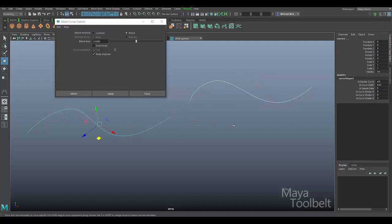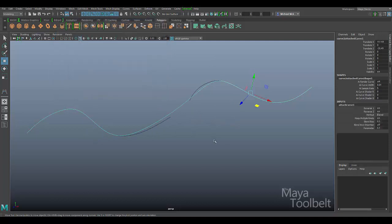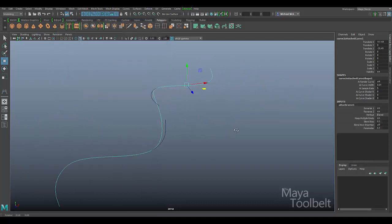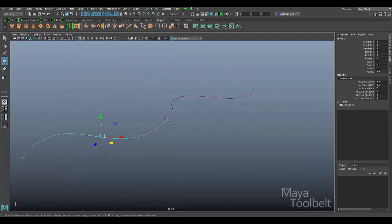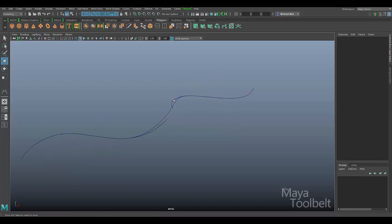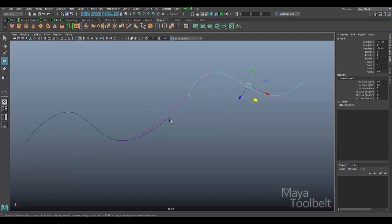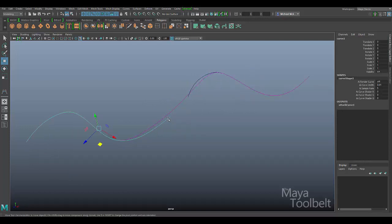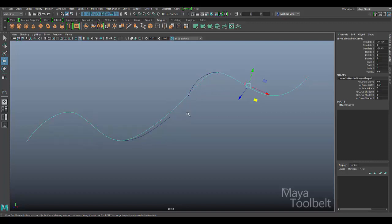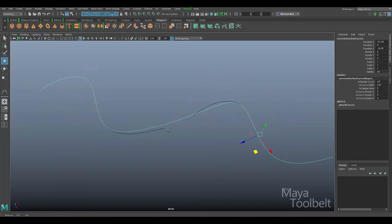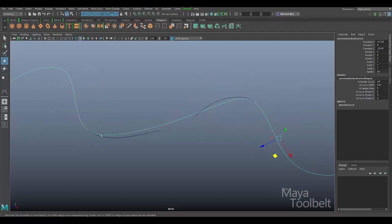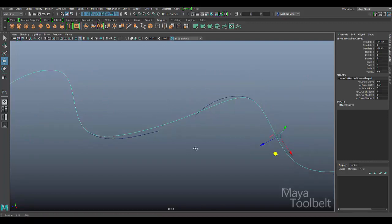I have both curves selected and I hit Attach. You can see we still have our two original curves — this one and this one — and the pink curve that appears when either is selected is the new curve that was created. You can kind of see how the blend happened between these two curves.